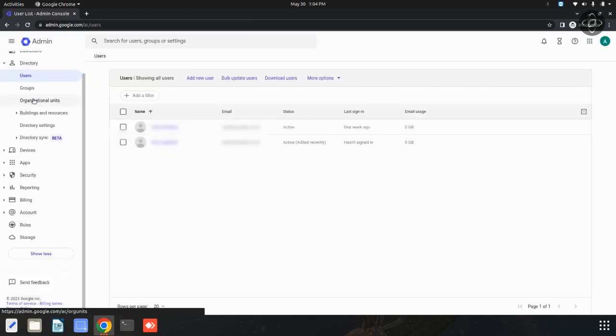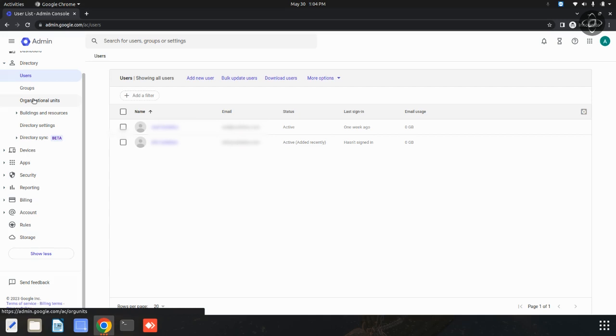In this user management section, you will see a list of all the users in your organization's Google Workspace account. Locate the user you wish to delete from the list. You can use the search bar or browse through the pages if you have a large number of users.